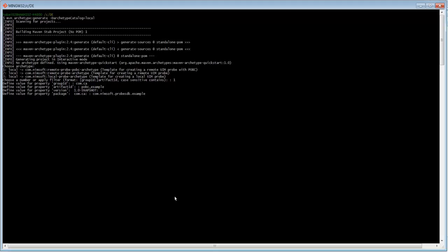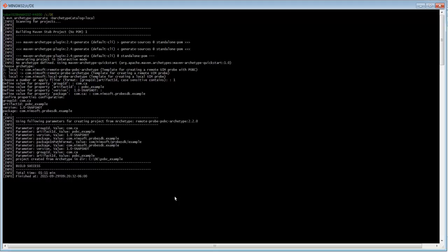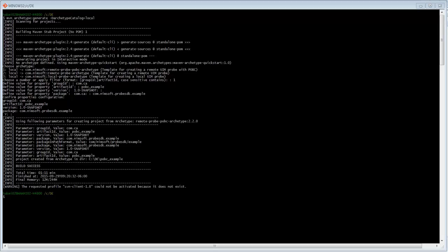For package, I'm going to use com.nimsoft.probe.sdk example. Once the generation completes, we have a stubbed out complete probe project.